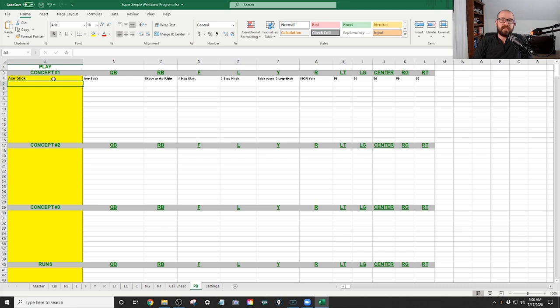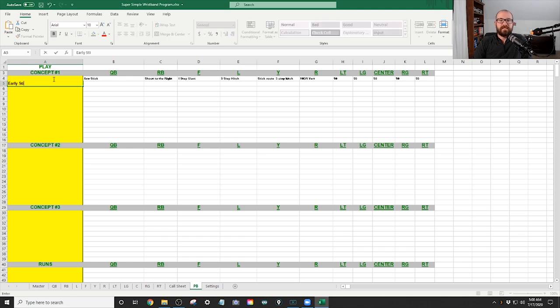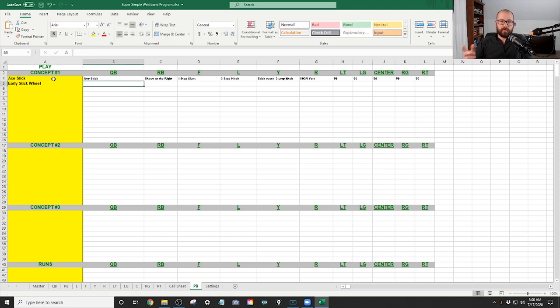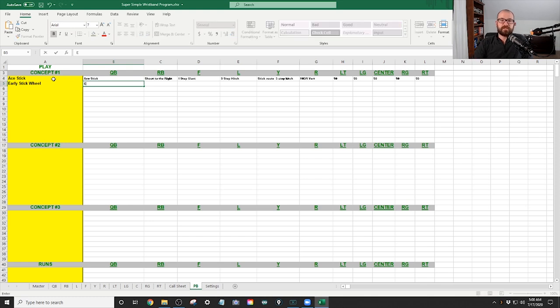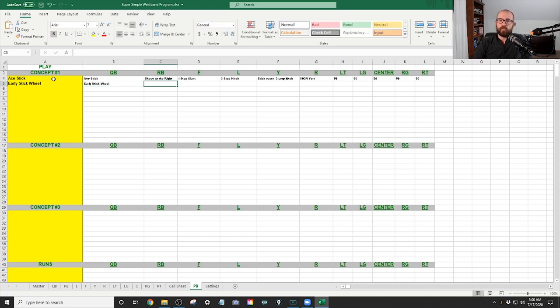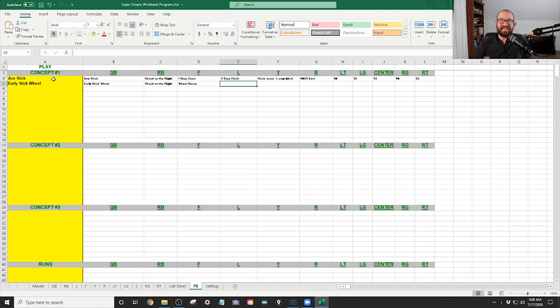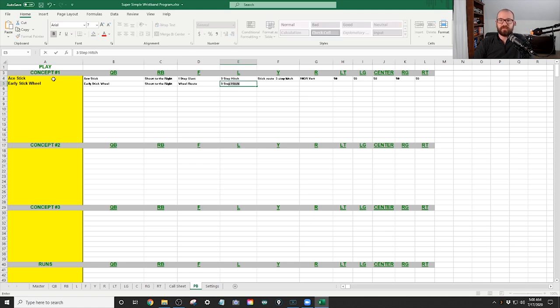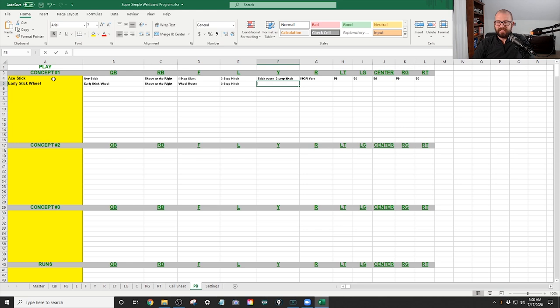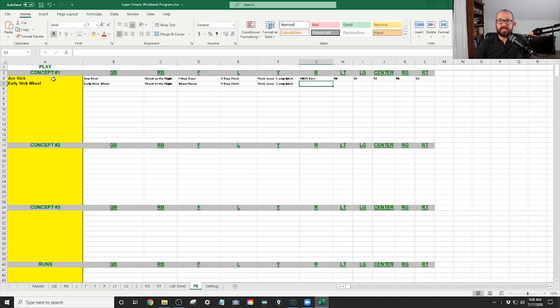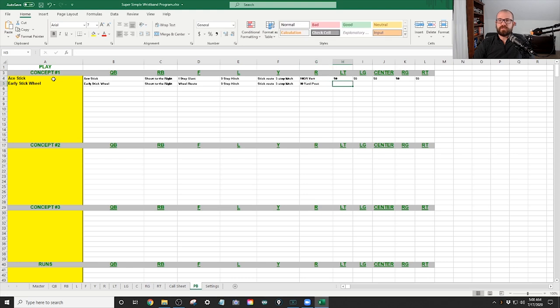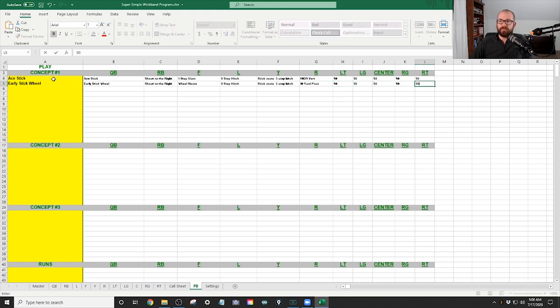let's say we're going to say it is early stick wheel now. Okay, so the quarterback, what he's going to see is early stick wheel. The quarterback, I mean the running back, same thing. The F now is going to run a wheel route. The L is going to do his exact same thing. Three-step hitch. The Y, same thing. The R now is running a 10-yard post. And then let's say it's, again, 50s all the way across the bar.